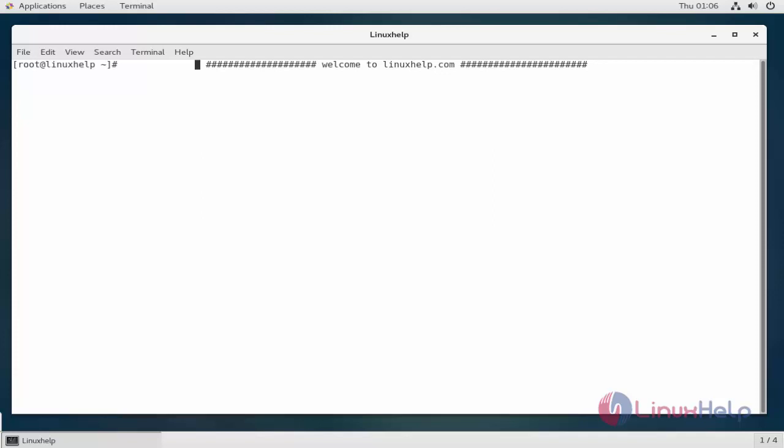Hello techies, welcome to linuxhelp.com. Today we're going to see how to install Docker Compose on CentOS 7.